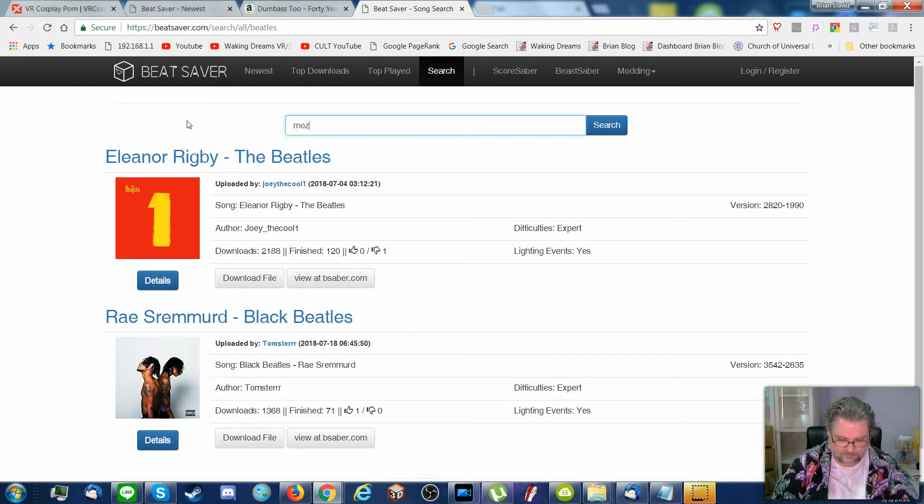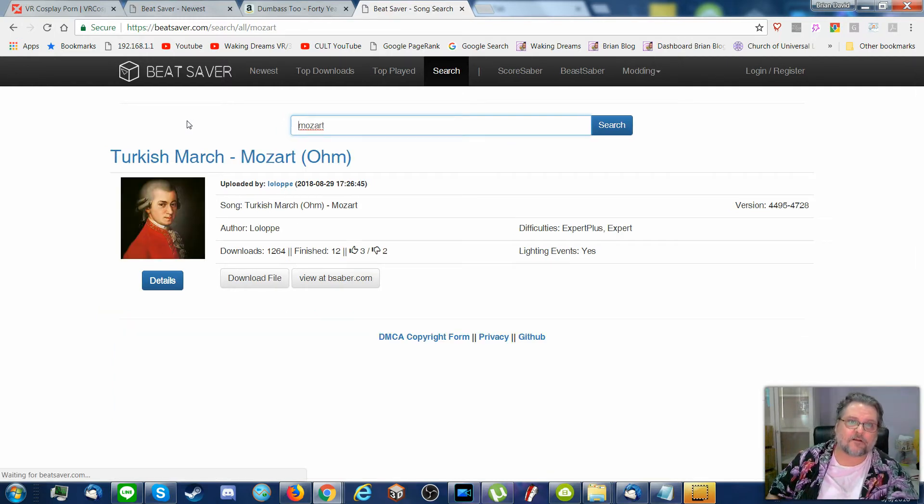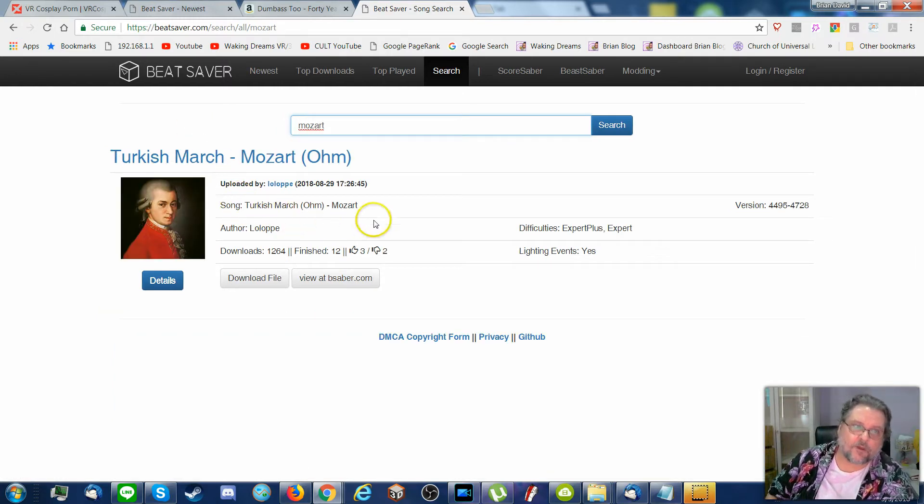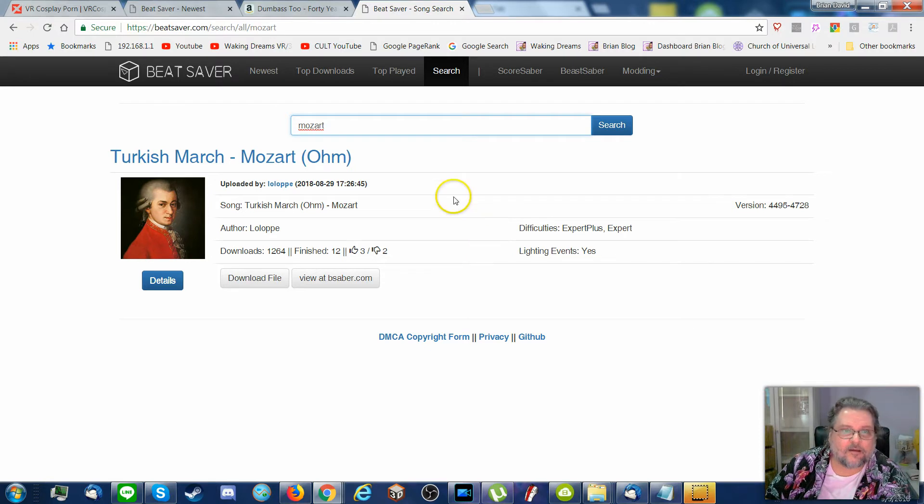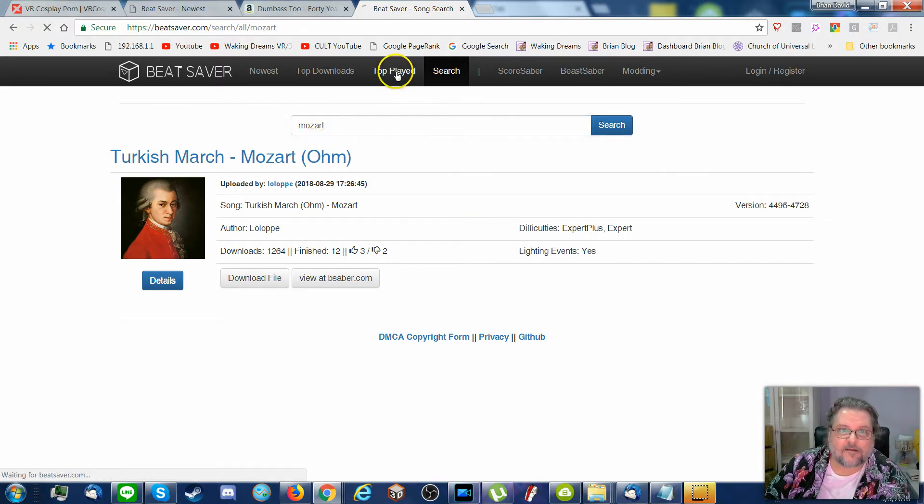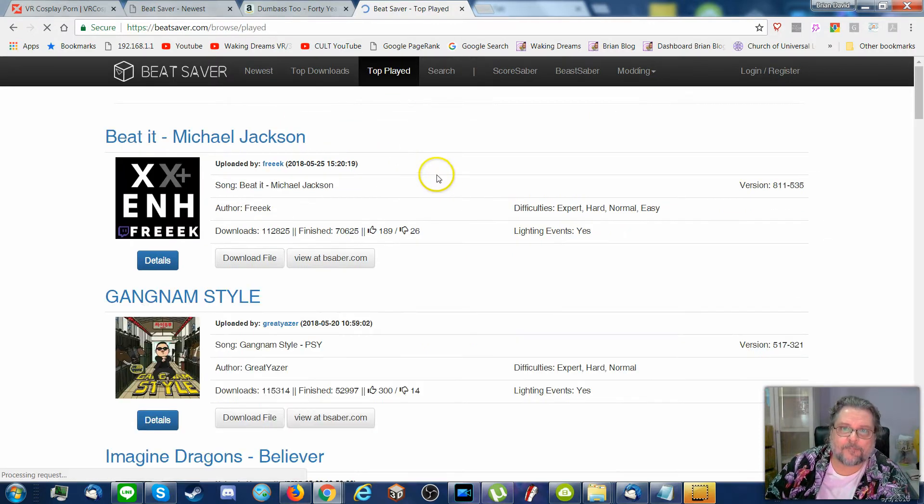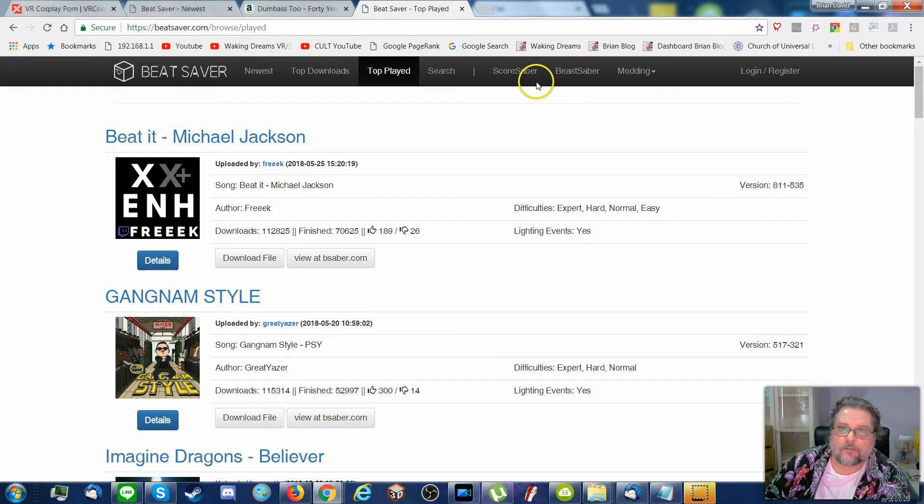If you like some classical, we can do a little Mozart and things like that. Top played. Boom, boom, boom.